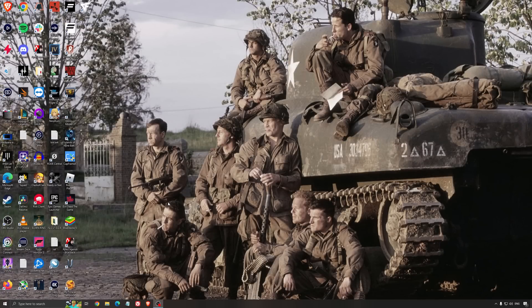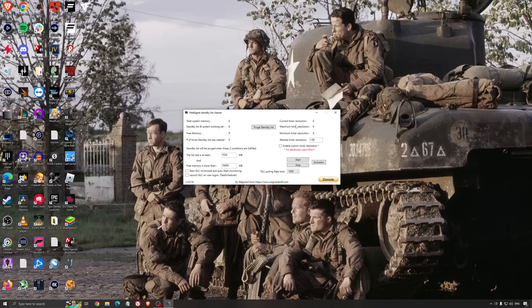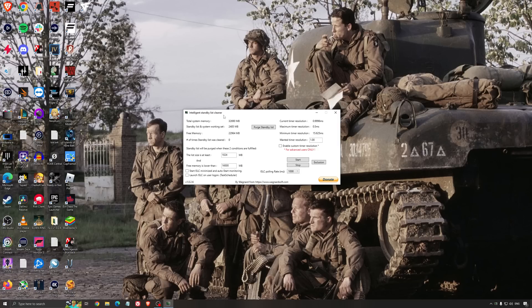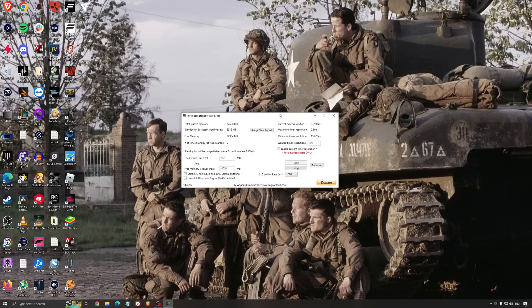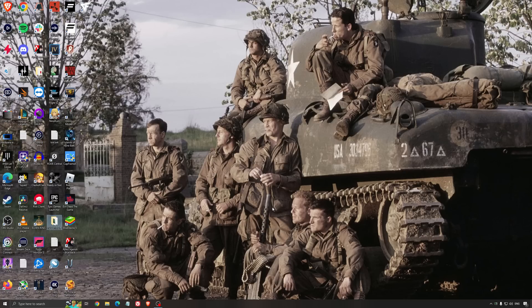Another thing I recommend is the Intelligent Standby List Cleaner. This software is made by the guy from DDU and it's pretty amazing. It helps if you don't have much RAM - 4GB, 8GB, or 12GB. After that, you should be fine as Windows does the job properly. It frees memory and optimizes your standby list. I normally recommend looking at your total memory - in my case it's 32GB - and dividing it by 2, so 16. Just press start and it will run automatically. It's a really good software and also helps with stuttering.